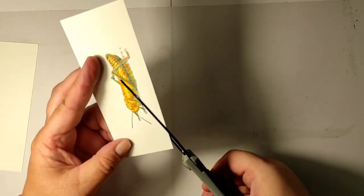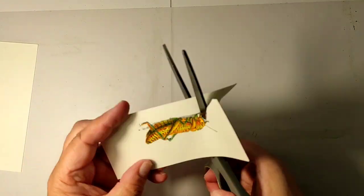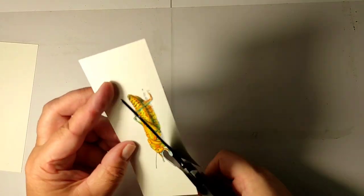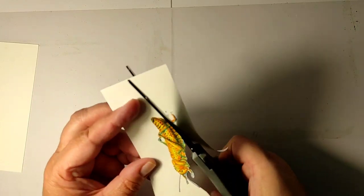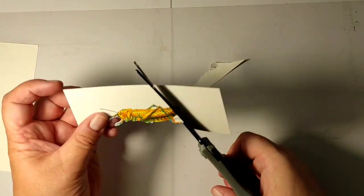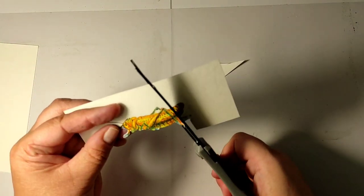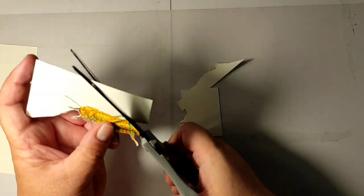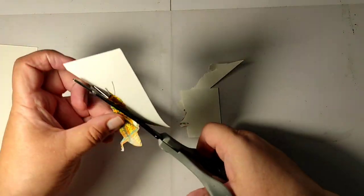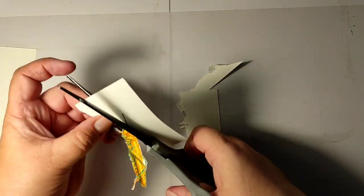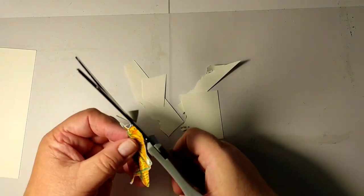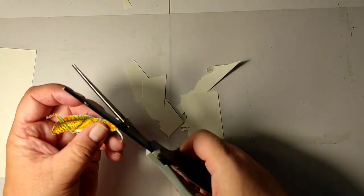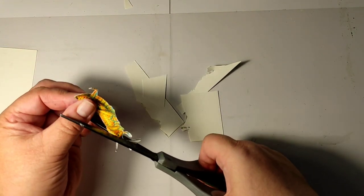And now the difficult task of cutting it out. I am not being very precise, especially where there are very thin details, because later I will go around my cut-out image with a black marker and it will hide all the sins.